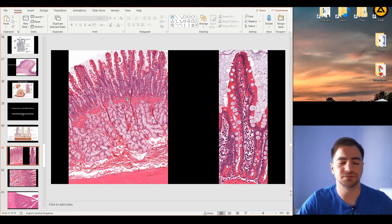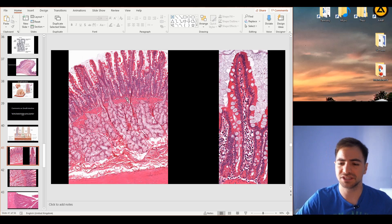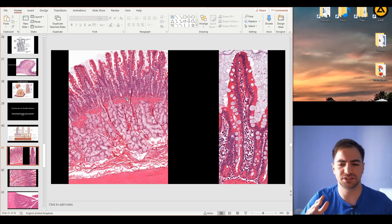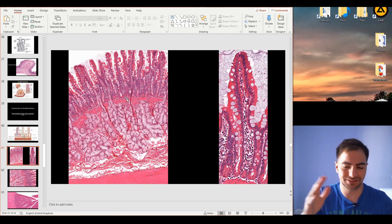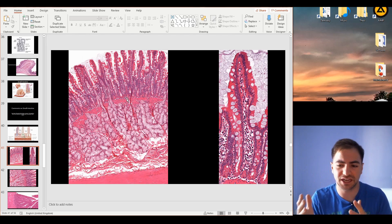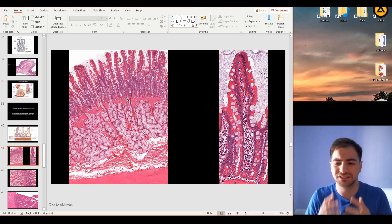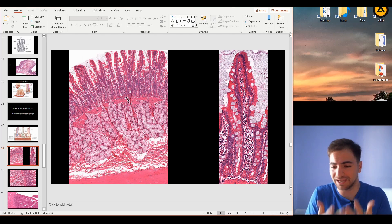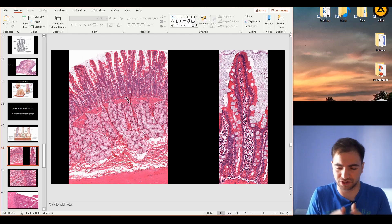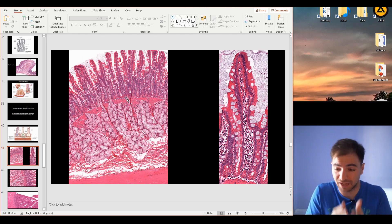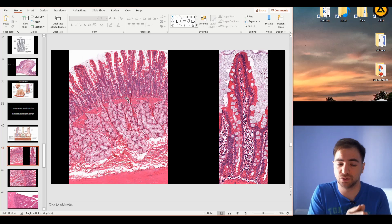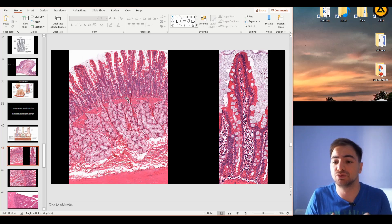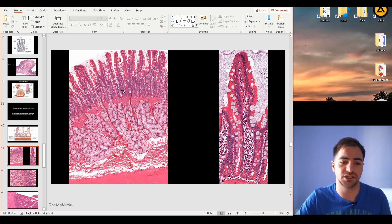More or less, with minor differences, the villi will look the same across the three portions. There are some differences in size, but these are not easy to distinguish under a real microscope. So the characteristic that should help you identify that we are in the duodenum is the Brunner's glands — these mucous glands right here.